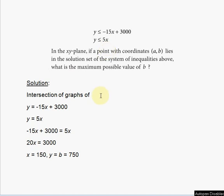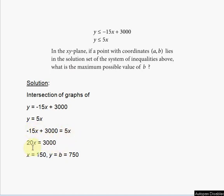Set the lines equal: y = −15x + 3000 and y = 5x. So −15x + 3000 = 5x. Add 15x to both sides: 20x = 3000. Divide by 20: x = 150.